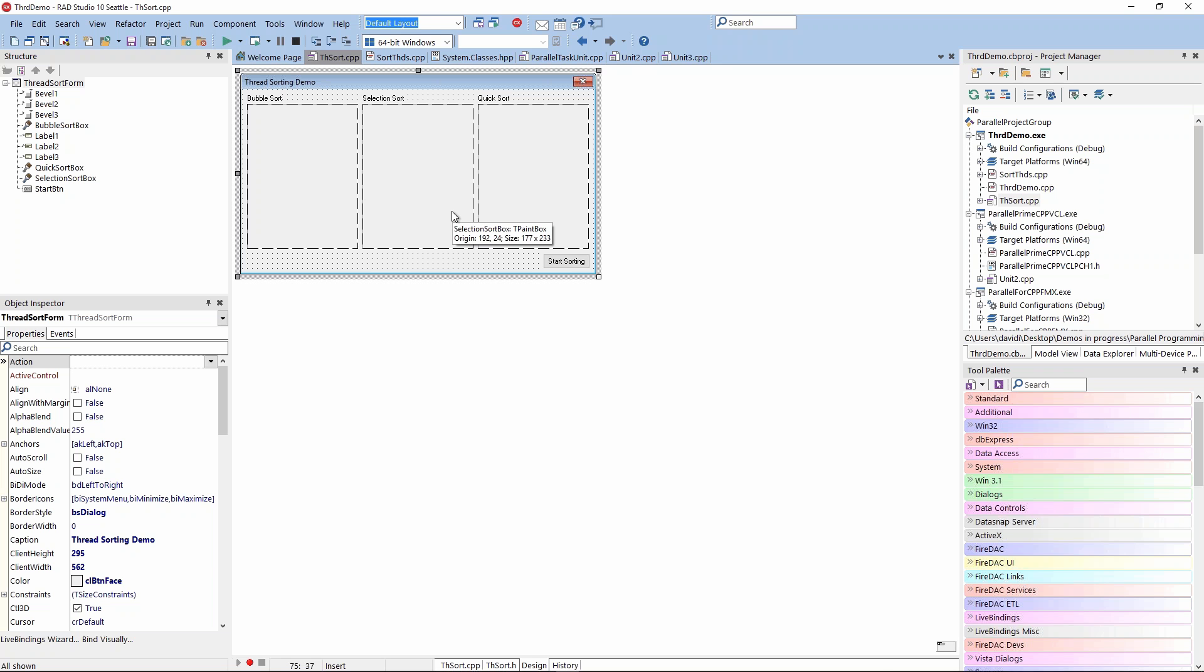When we had CBuilder 1 and CBuilder 3, Delphi 1 to Delphi 2, we went from 16-bit windows to 32-bit windows for Windows 95. I was on the airplane from San Jose going to Seattle to show our support for threading in Windows 95 at the launch on Microsoft's campus.